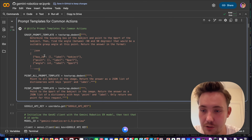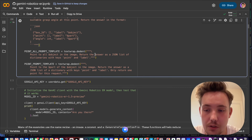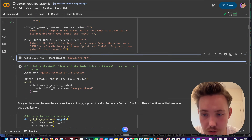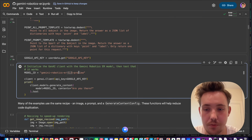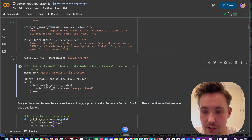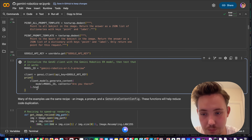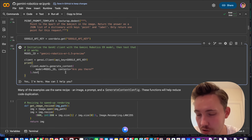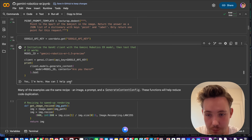You can also have it estimate distance between two objects as a key — that could be a very cool addition. For the API setup, we grab the model ID. If a new model comes out you just swap it out. We set up the client, call generate_content with the model ID and contents, then print the text response from the API. It's pretty fast — just a few hundred milliseconds — and we get back 'Yes, I'm here, how can I help you?'